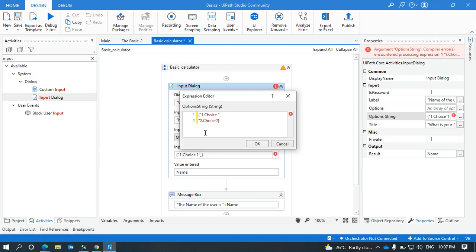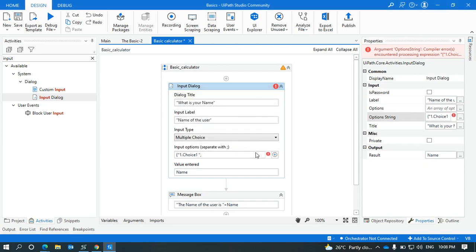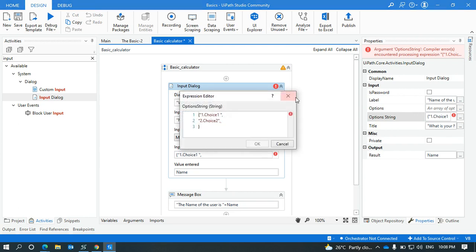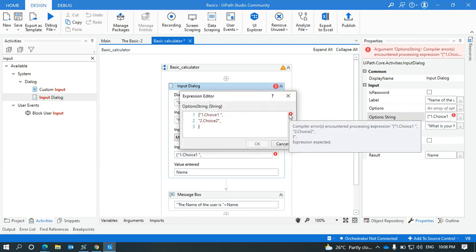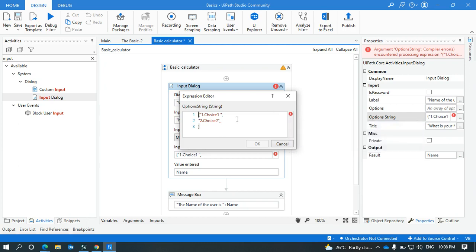This is choice one, this is choice two. Let the name be the same. So here we'll be ending with double quotation and give enter, so we need to give a comma. Again the error is coming, it is saying that end of expression.